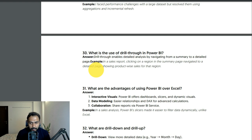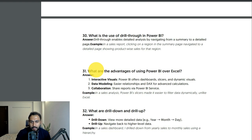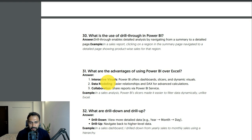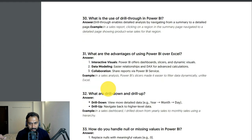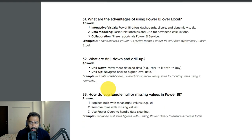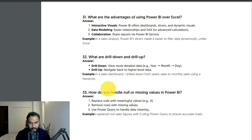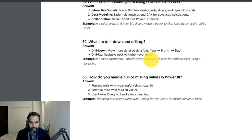What are the advantages of Power BI over Excel? Power BI gives you interactive visuals, easier data modeling and relationship building, DAX for advanced calculations, and collaboration through sharing reports via Power BI Service. What are drill-down and drill-up? Drill-down lets you view more detailed data; drill-up navigates back to higher-level data. In a sales dashboard I drilled down from yearly sales to monthly sales using a hierarchy.